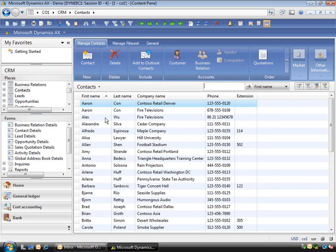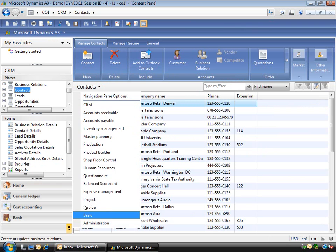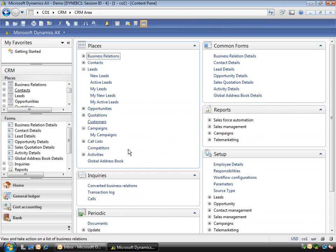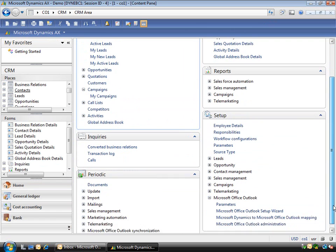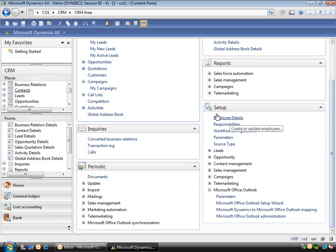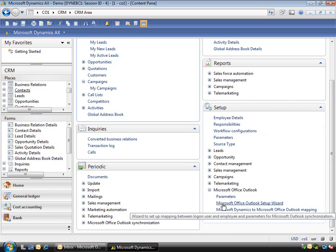Now to set this up you need to go to the CRM area page. If I go into CRM, you'll see down the bottom in the setup area is the Outlook setup wizard.